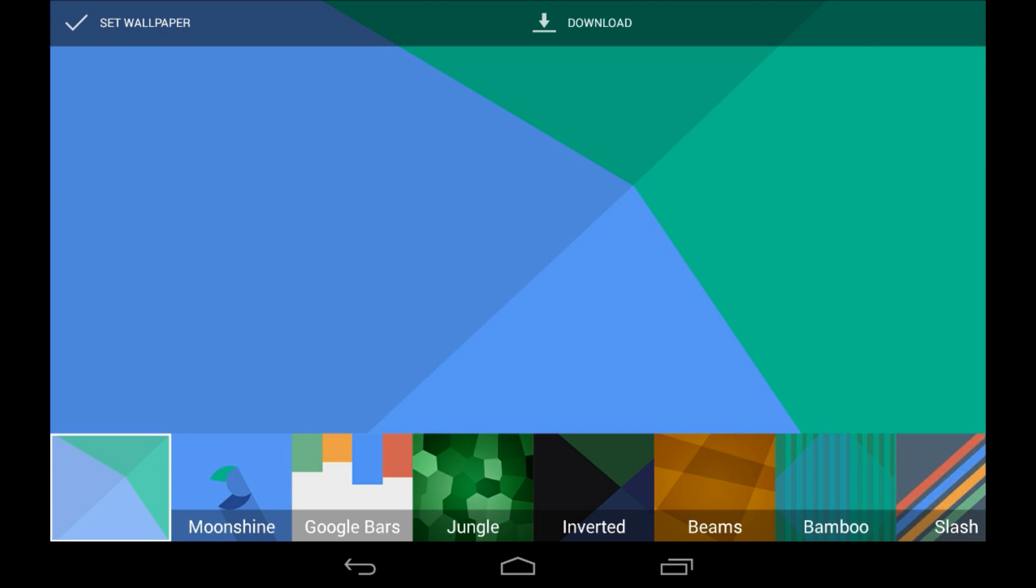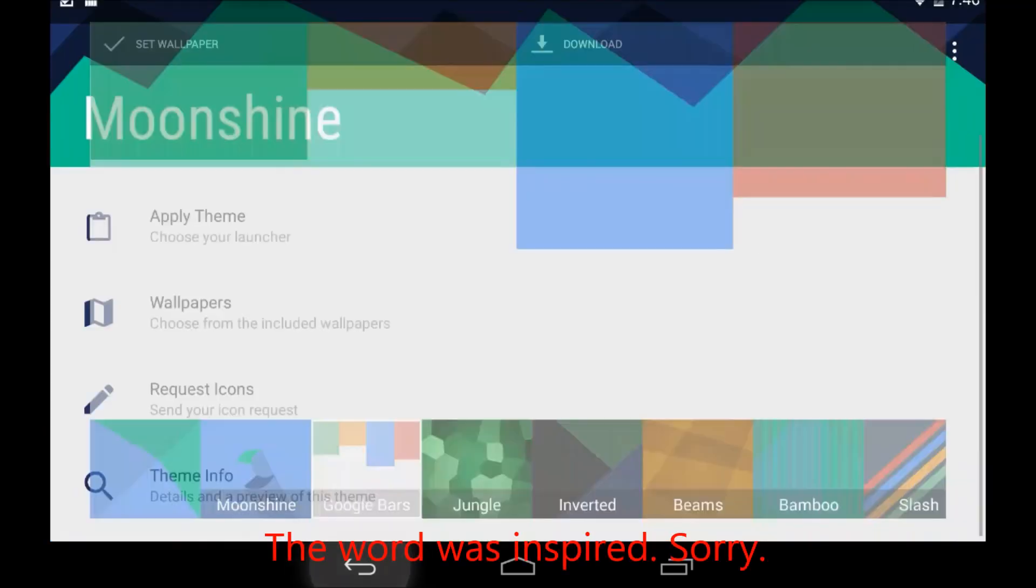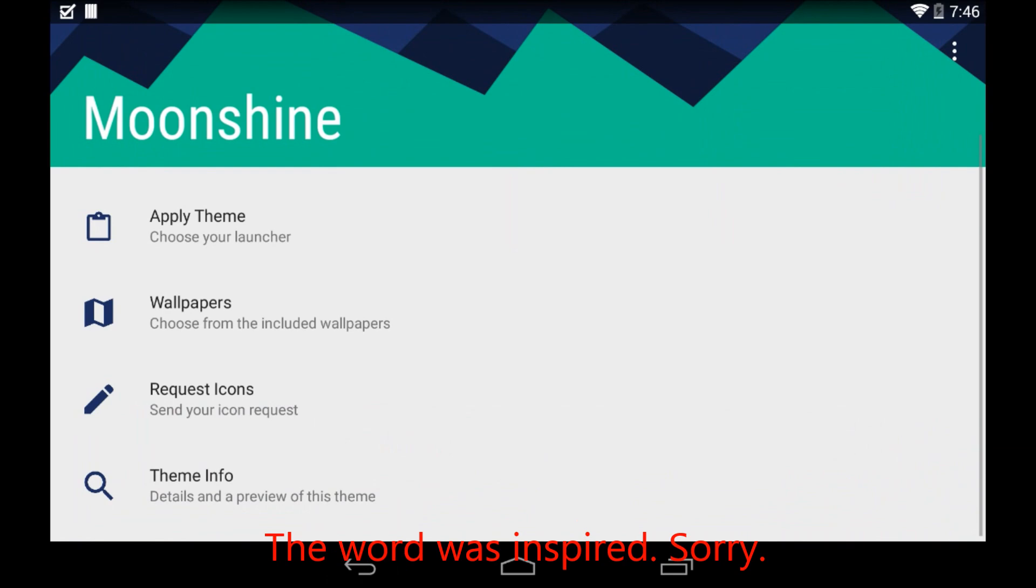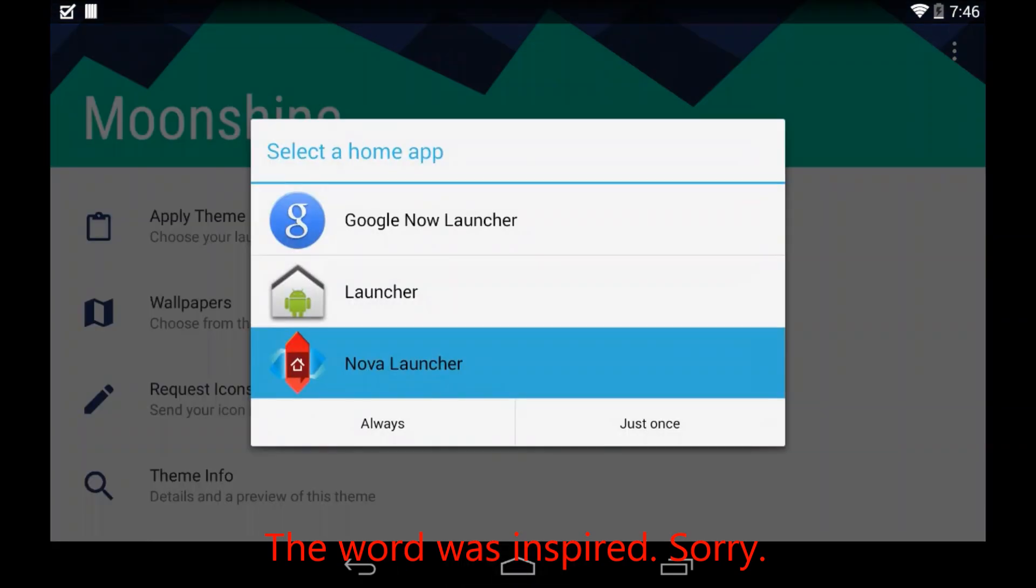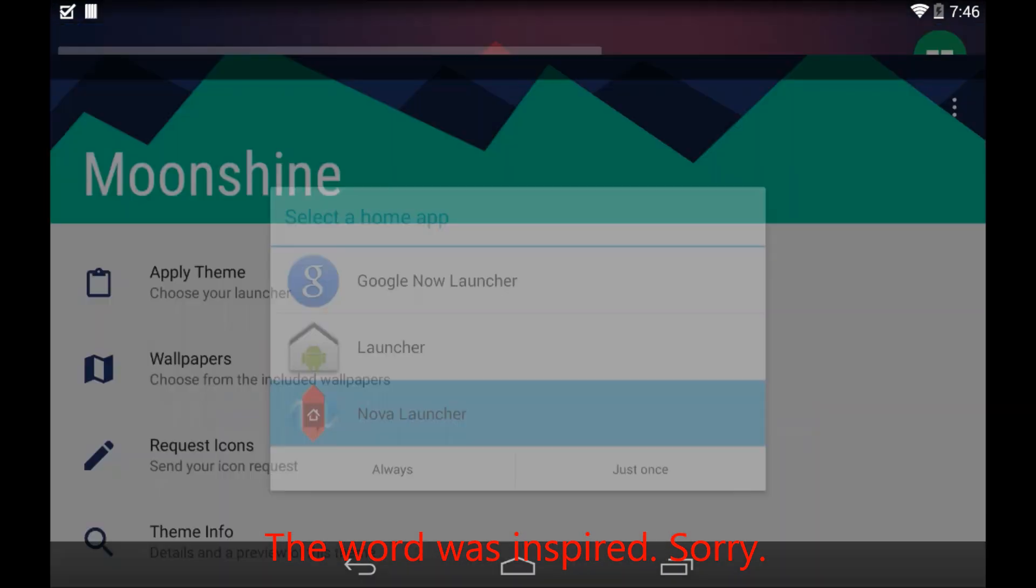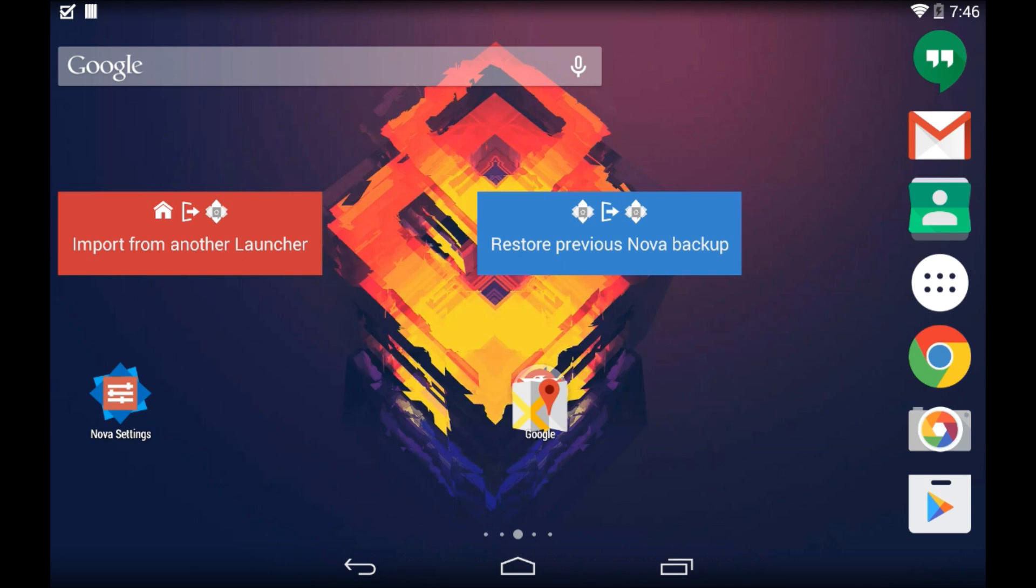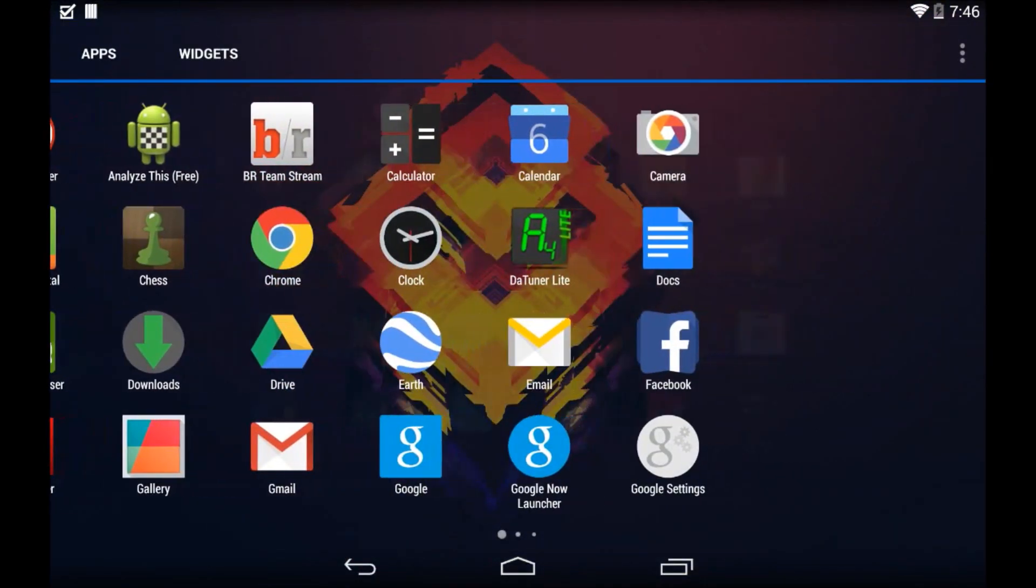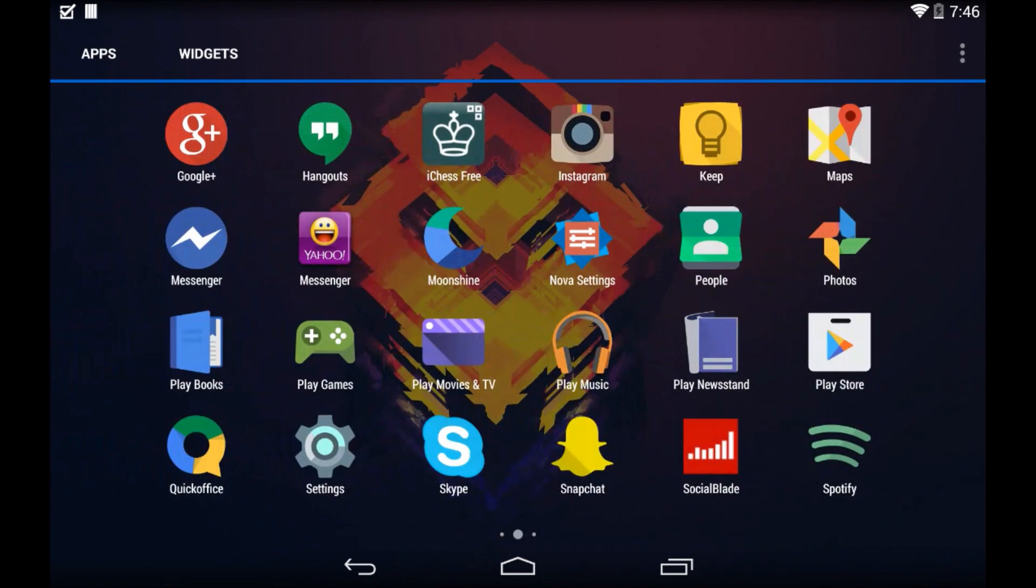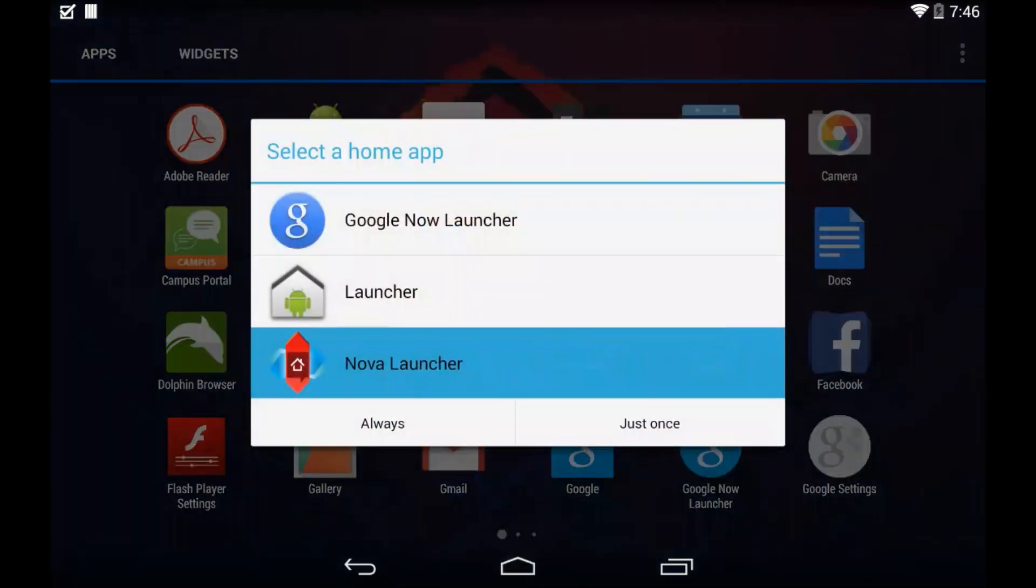You can also check out some wallpapers that they think would be in Android L. They're for the Android L theme. I'm not going to use any of those because I love my wallpaper. But as you can see, the icon pack is completely Android L. The app drawer is Android L, the animations are, and this icon pack just looks amazing in my opinion.